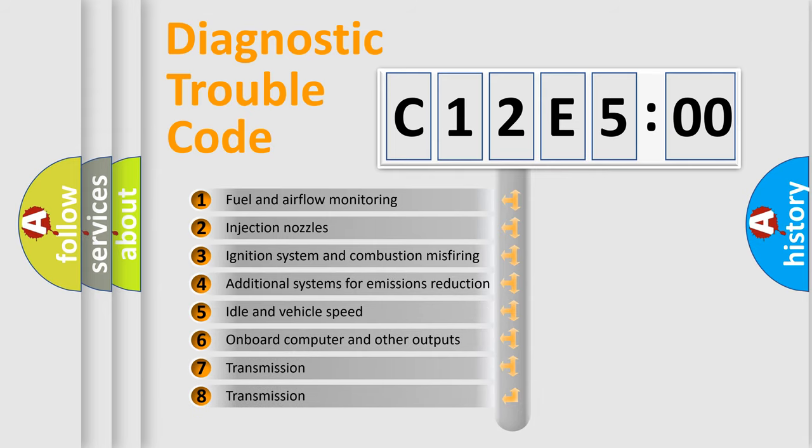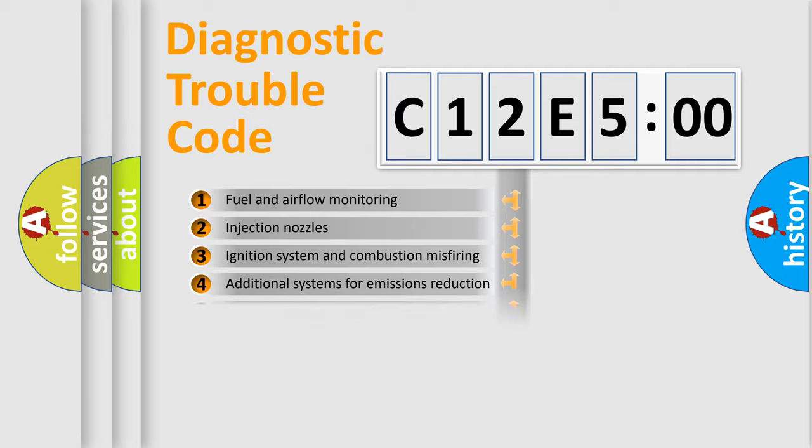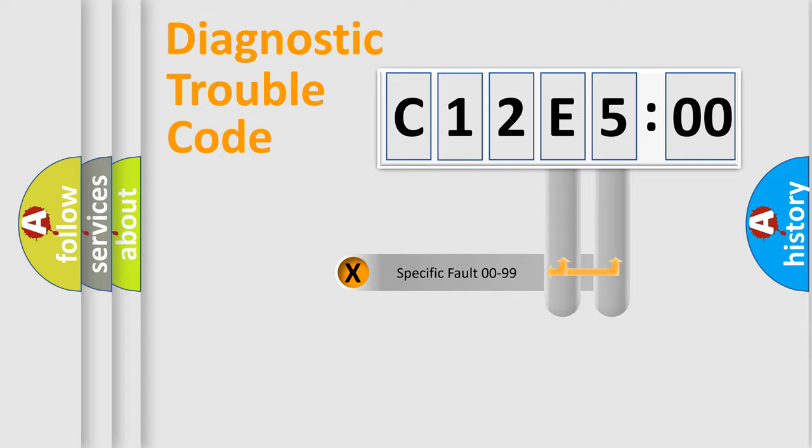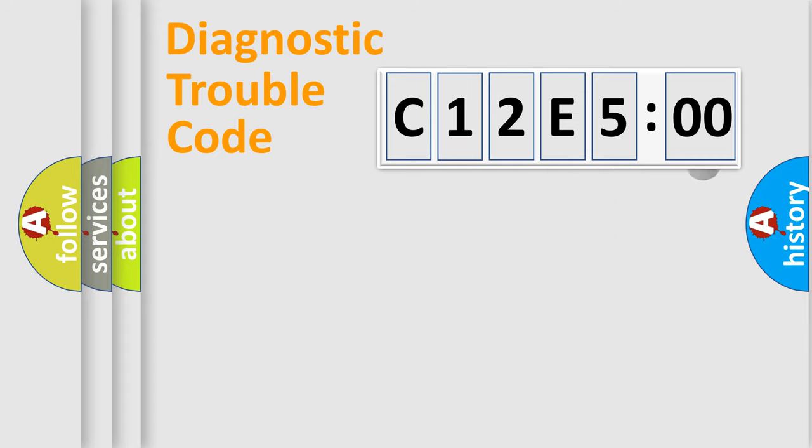The third character specifies a subset of errors. The distribution shown is valid only for the standardized DTC code. Only the last two characters define the specific fault of the group.